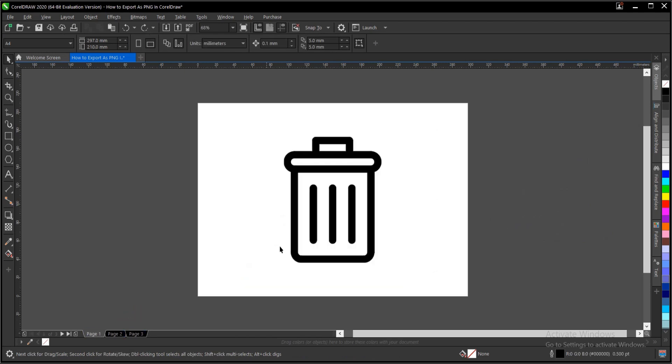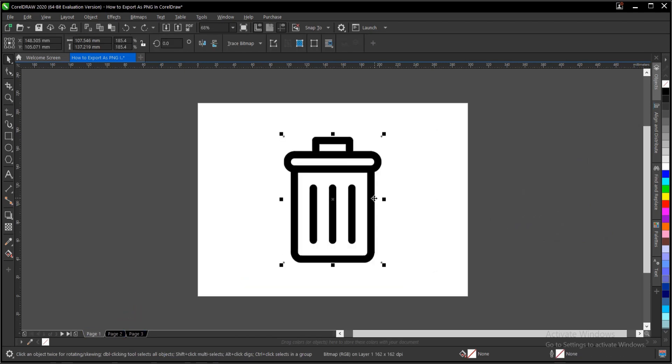This is what we'll be using as a case study for this tutorial. So you select your design. Then there are different ways to export. Control E or Command E if you're using a Mac. Then you have this dialog box here.